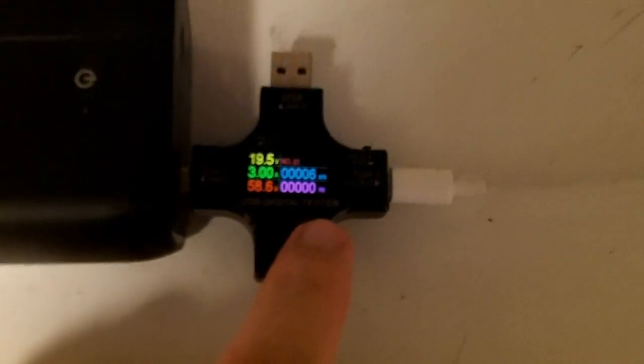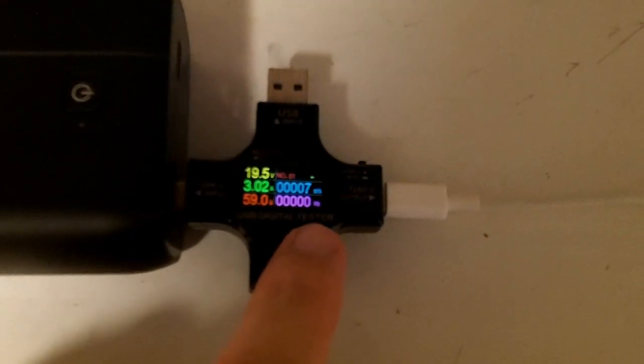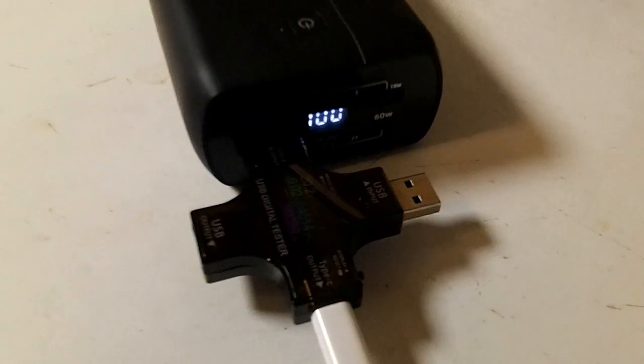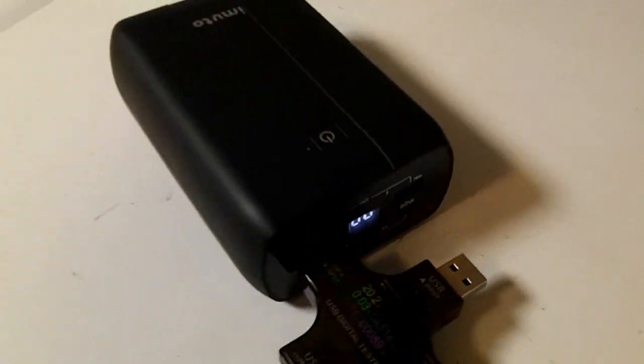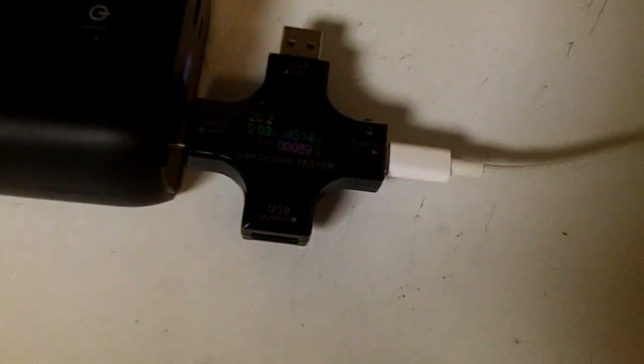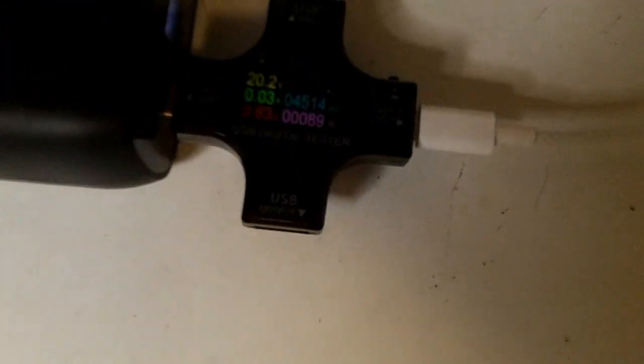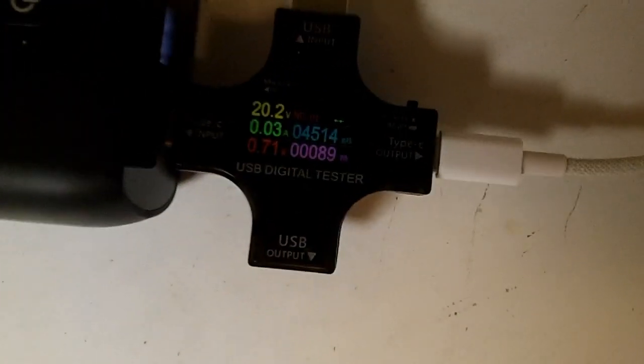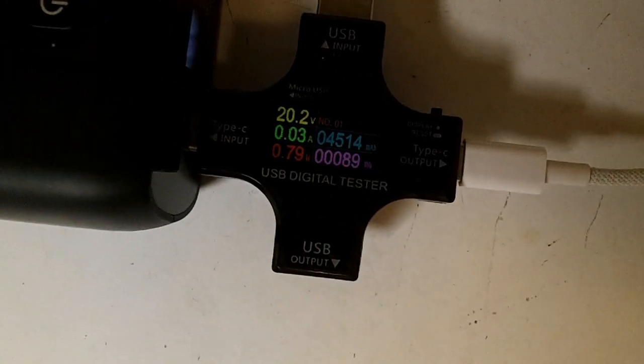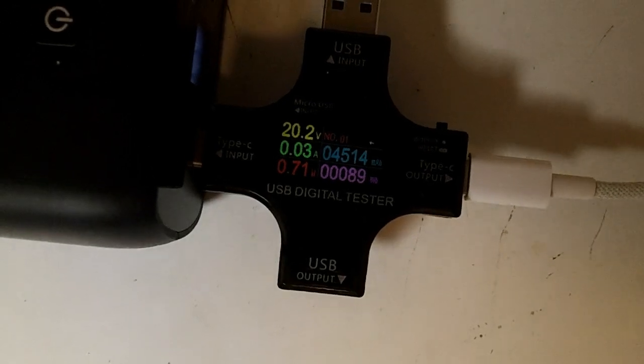I am charging it up from zero, I have reset the watt hour counter and we will see. We're charged up to 100% and it took 89 watt hours to do that.